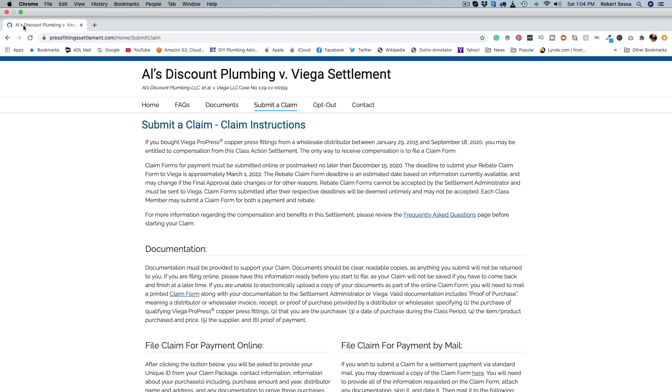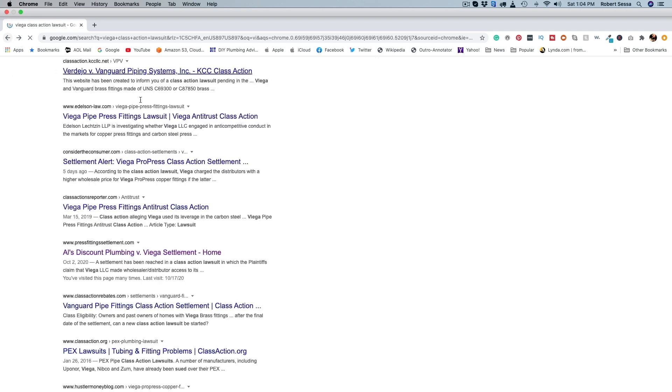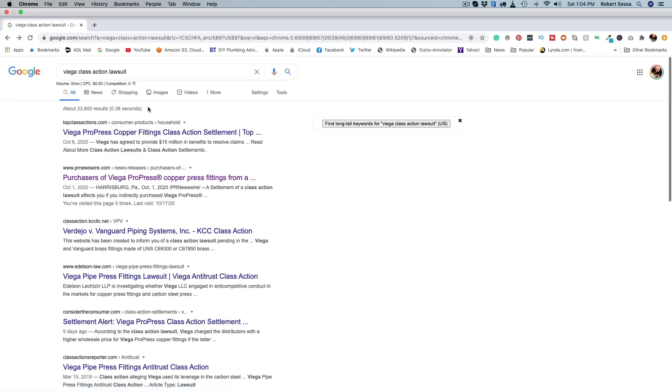And yeah that's it. Absolutely if you guys have used the product, why not go in there and get some of your money back. All right guys, a couple of dates to keep in mind here. The deadline or the class period was actually January 29th 2015 to September 18th 2020.